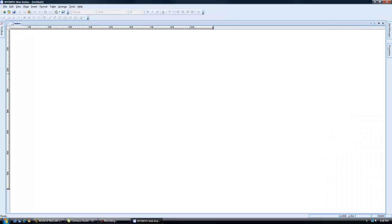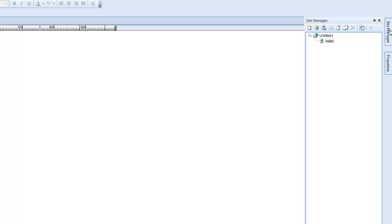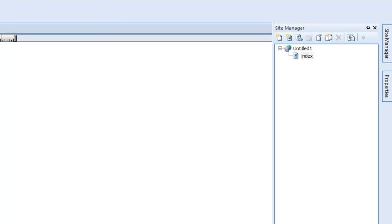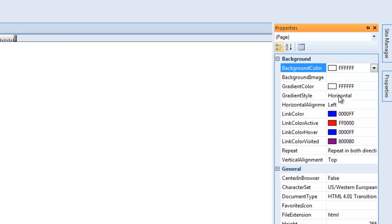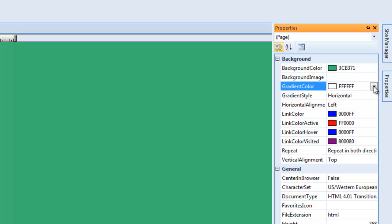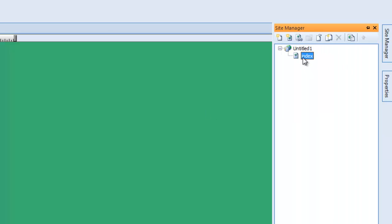I'm going to explain some options on this site. First of all, you go over to the site manager — this is the index, where all your webpages are going to be. Over here are the properties of the web page you're working on: you have the background color, your link color, and so forth. You can change or mix colors. The index page is the main page of your website — so www.steveshowto.com will bring you right to the index page, and from there you link out to your other pages.